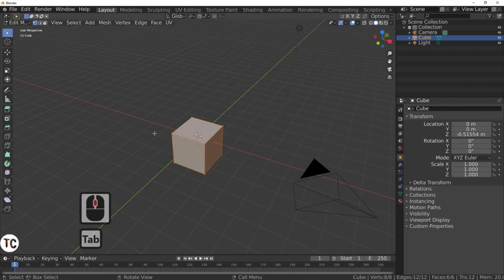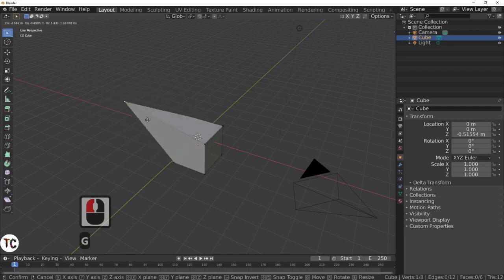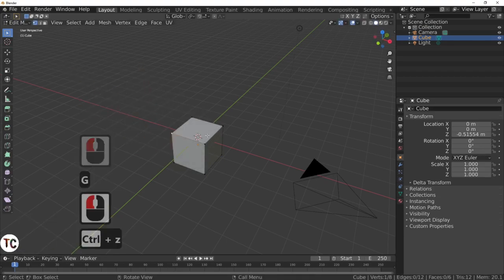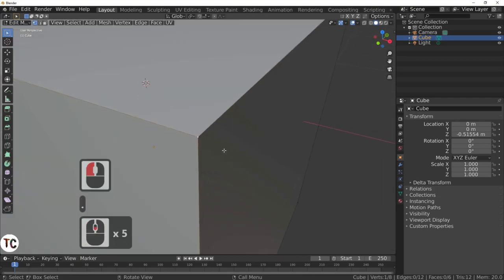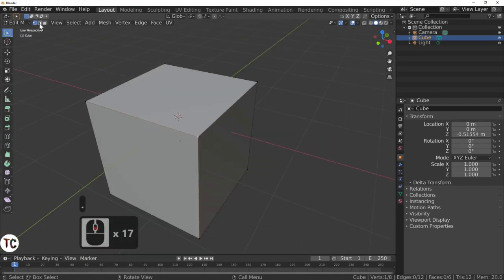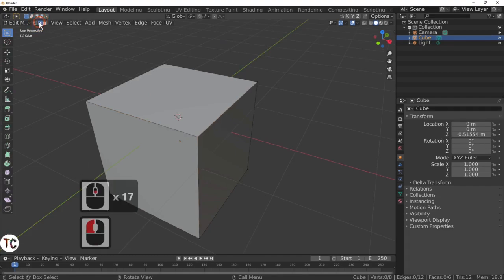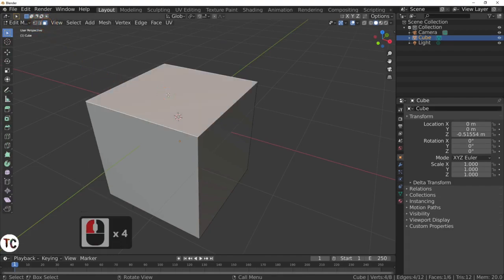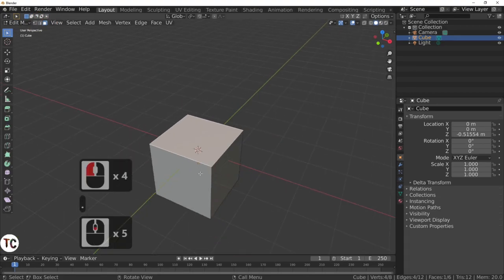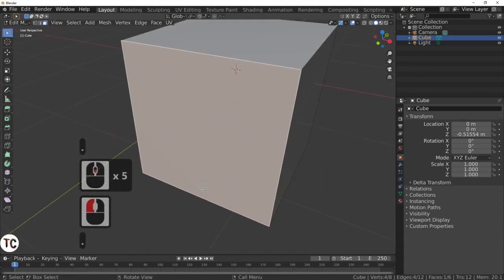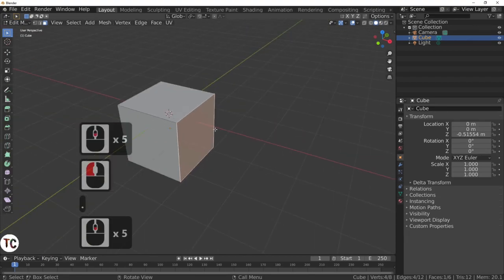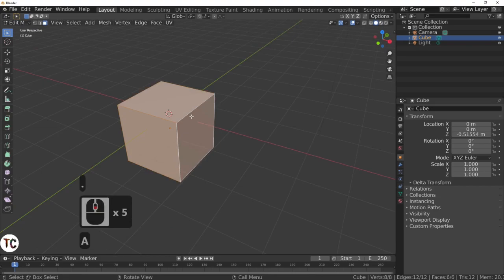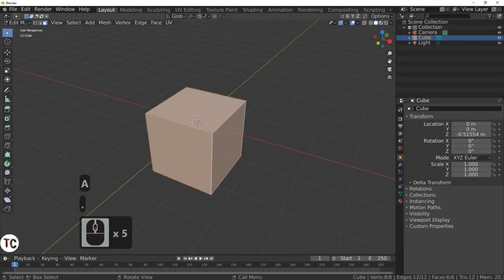If we hit the Tab key that takes us into edit mode. Edit mode is where you can actually alter areas of your mesh. Control Z undoes. There is also the full stop key which actually focuses on whatever you've got selected, whether it be a point select, a line select, or a face select. Select the face, hit the full stop key and it centers on that. If we select everything by A and press the full stop key it actually just centers everything.